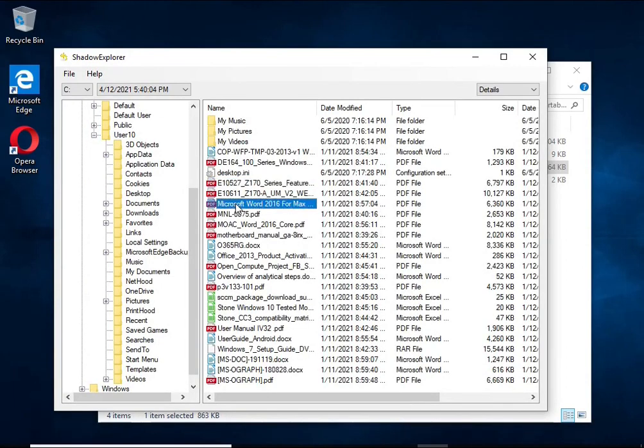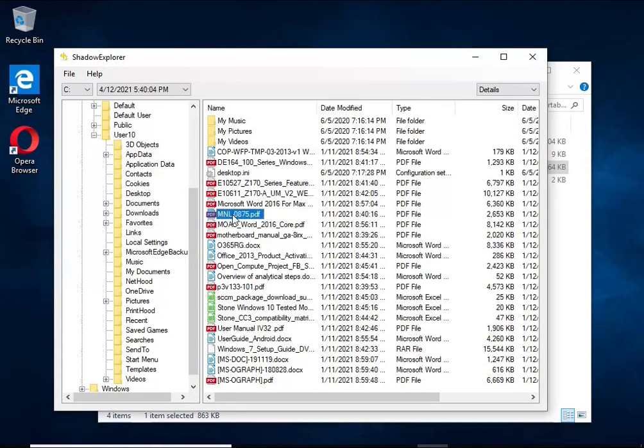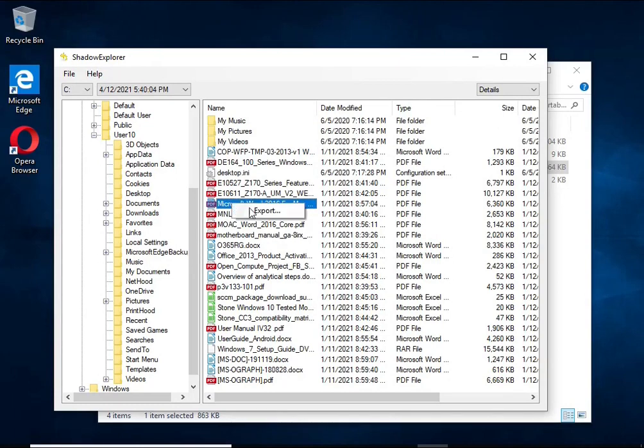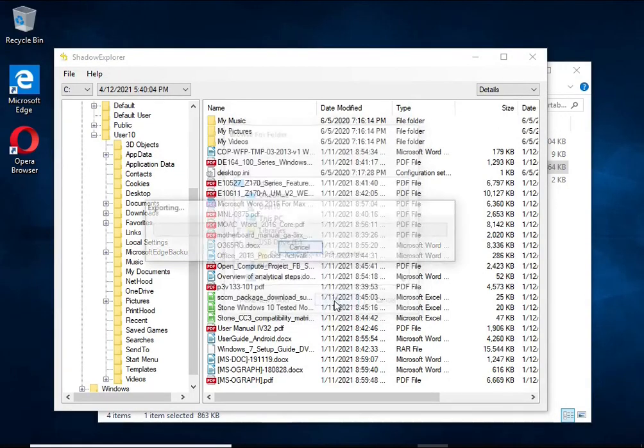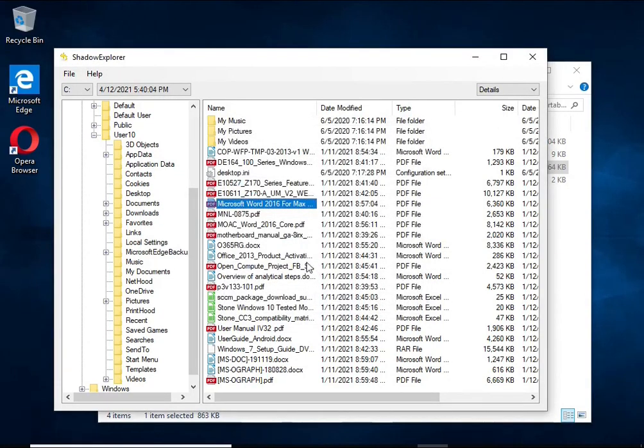Of course, not everything is so simple. Unfortunately, very often ransomware deletes these copies, thereby preventing simple recovery of encrypted files.